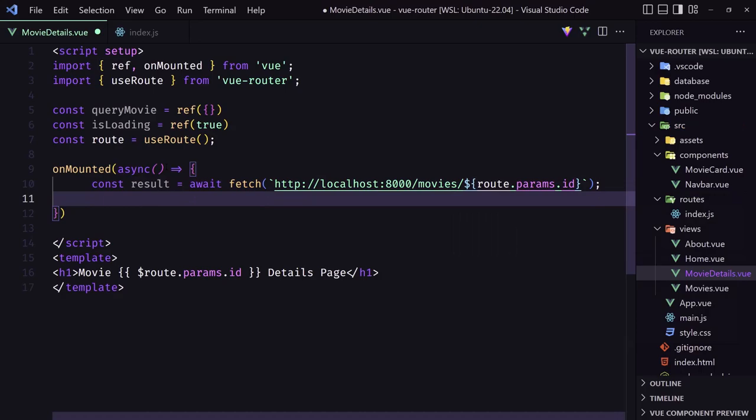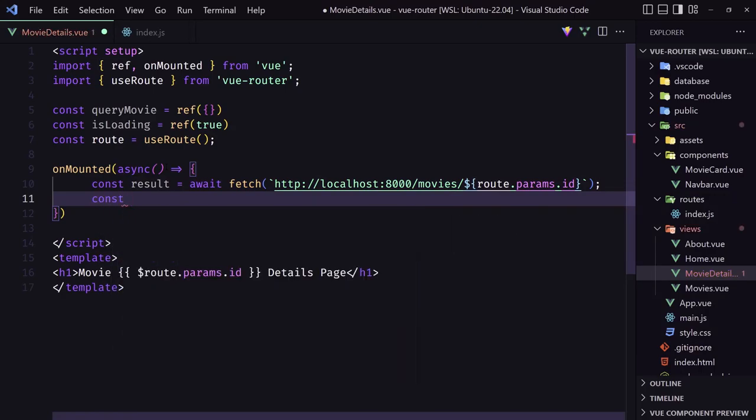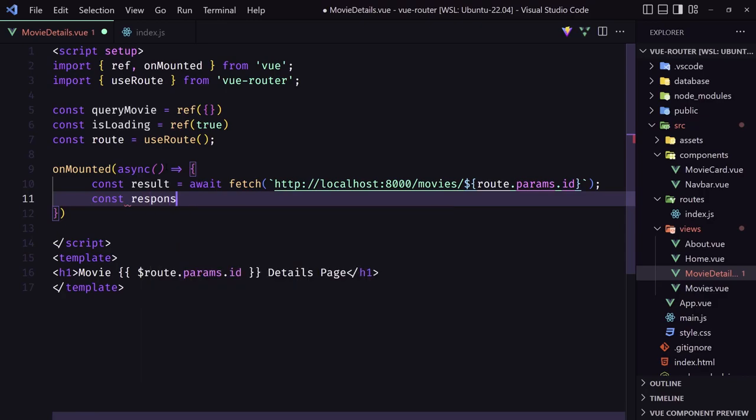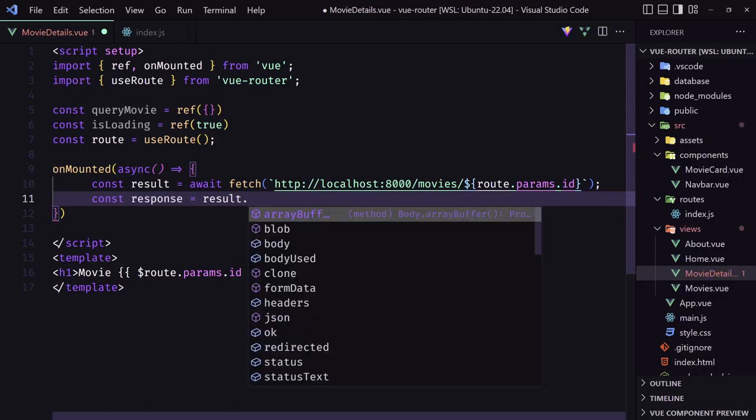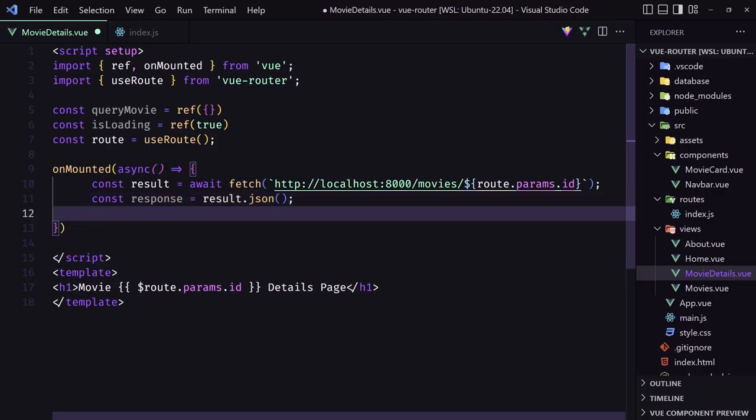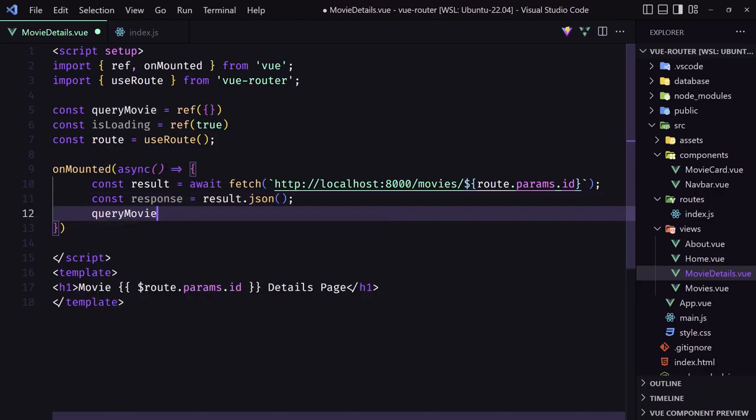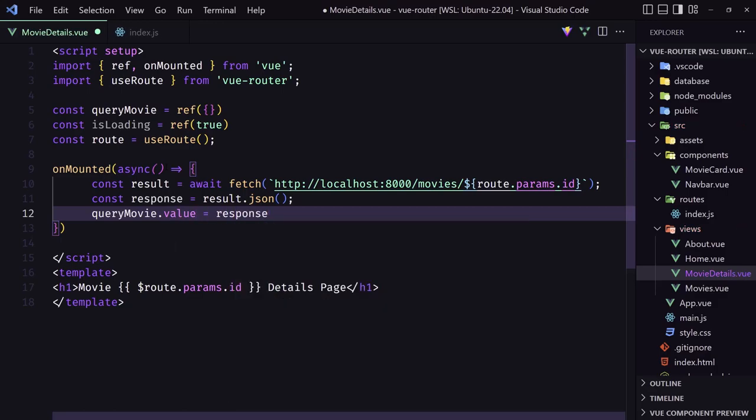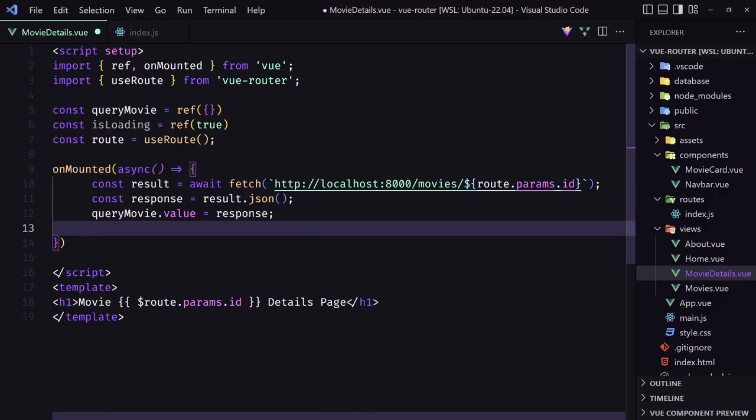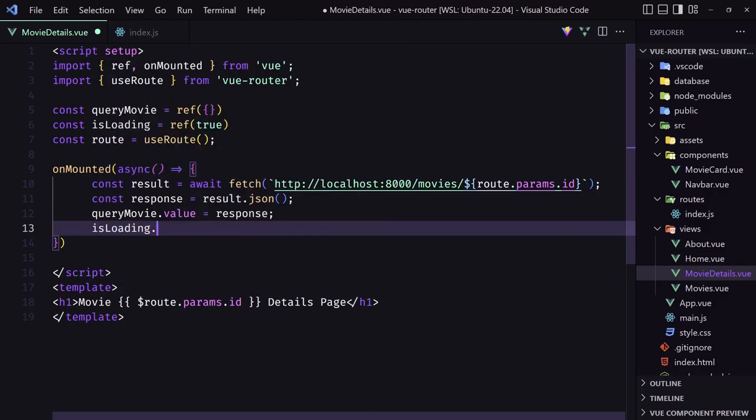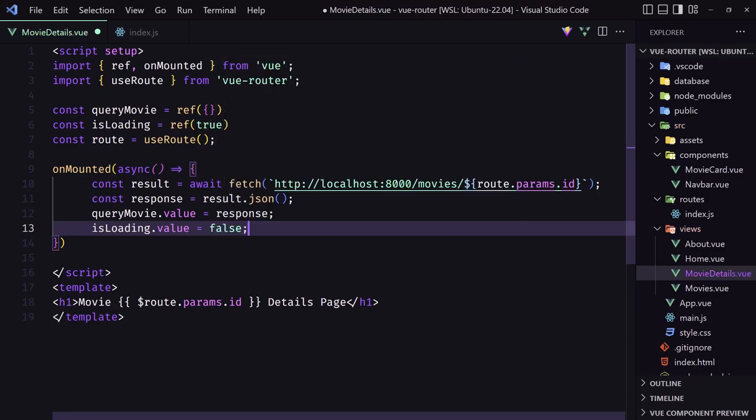Then I'm going to create a constant and I'm going to say response which is going to be equal with the result.json. And then let's say the query movie.value to be equal with the response. And also isLoading.value to make it false. Okay. We are okay with the script.